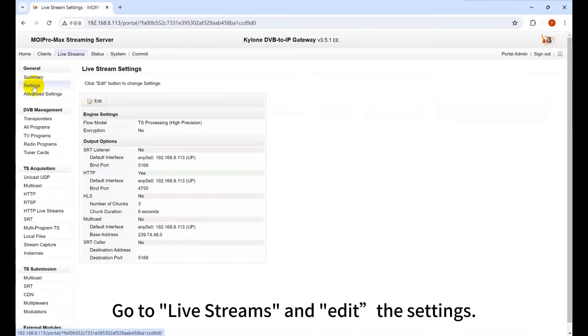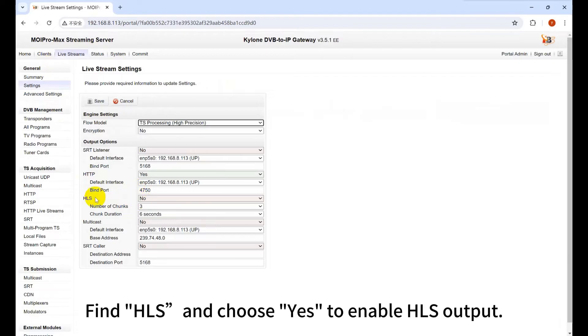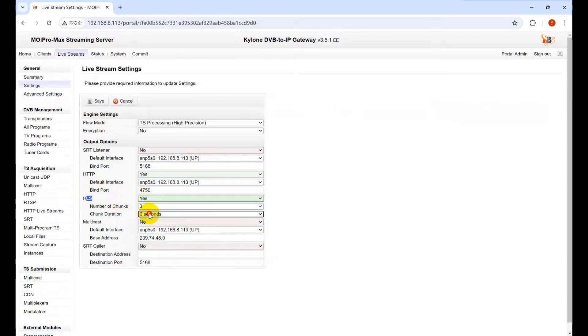Go to Live Streams and edit the settings. Find HLS and choose Yes to enable HLS output.